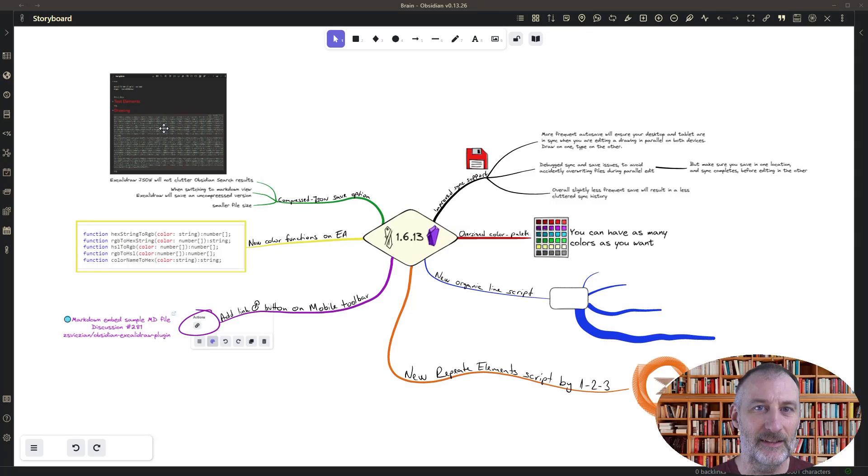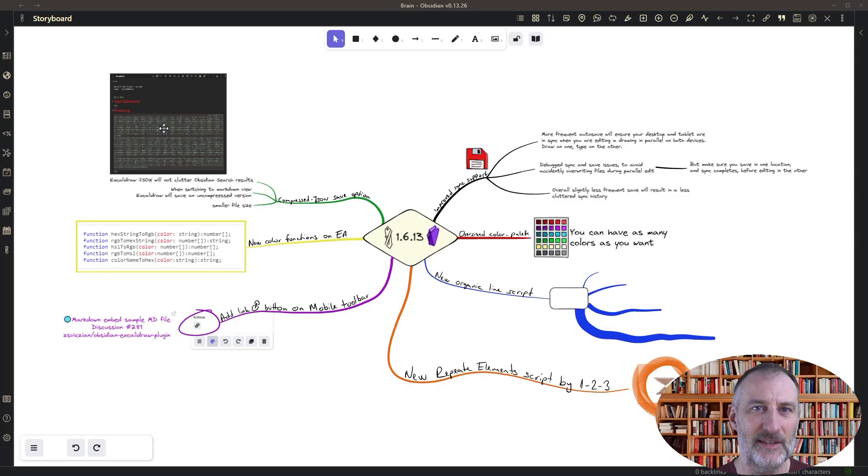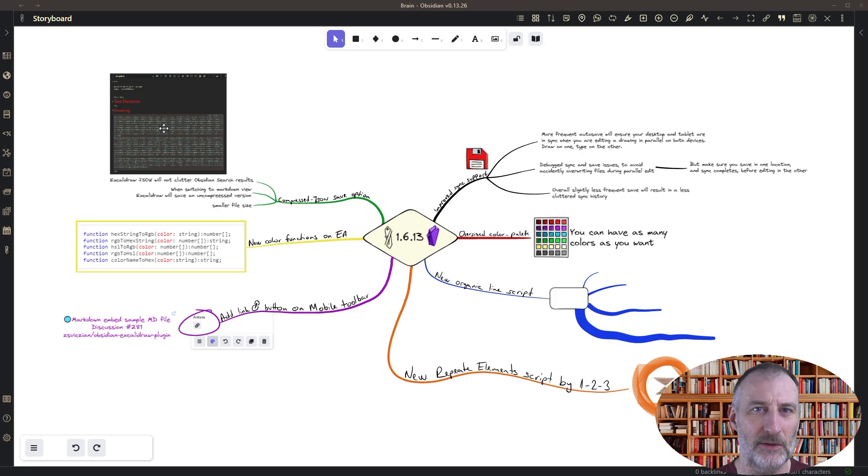Welcome. I'd like to walk you through the new features and enhancements in Excalidraw Obsidian 1.6.13.